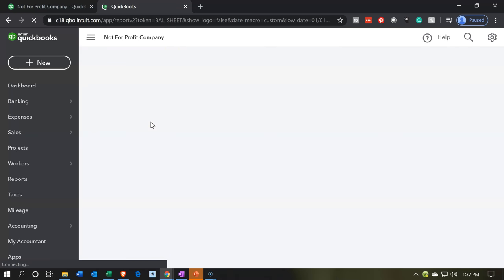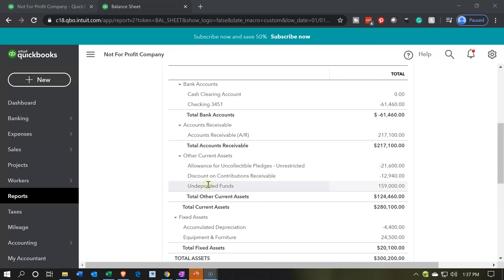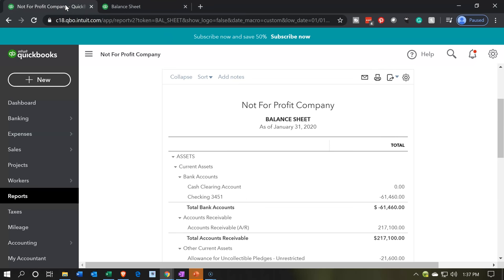The first thing we want to do with the balance sheet is make one last adjustment — for this undeposited item down here. You'll recall we made a transaction and got a deposit, but we never put that into the checking account. I'm going to go ahead and deposit that now. We're going to go back to the first tab and make that deposit.